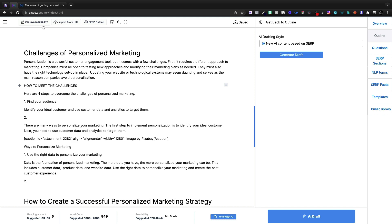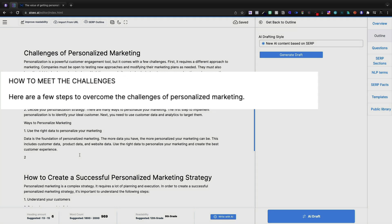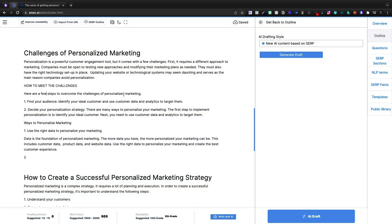Here it is. How to meet the challenges, four steps. Okay, perfect. So I'm going to change this.